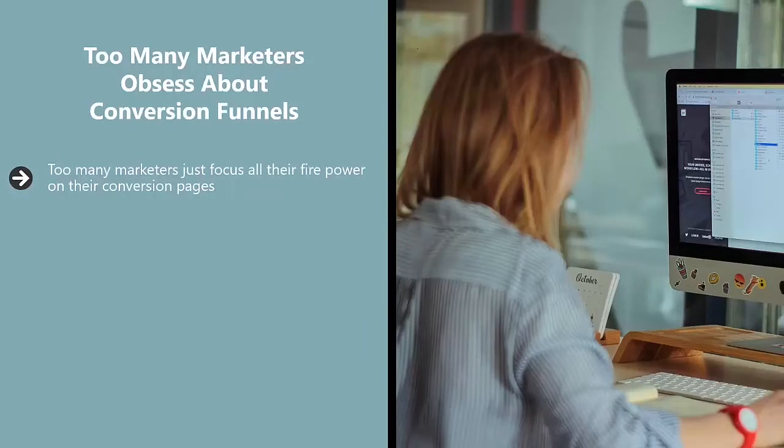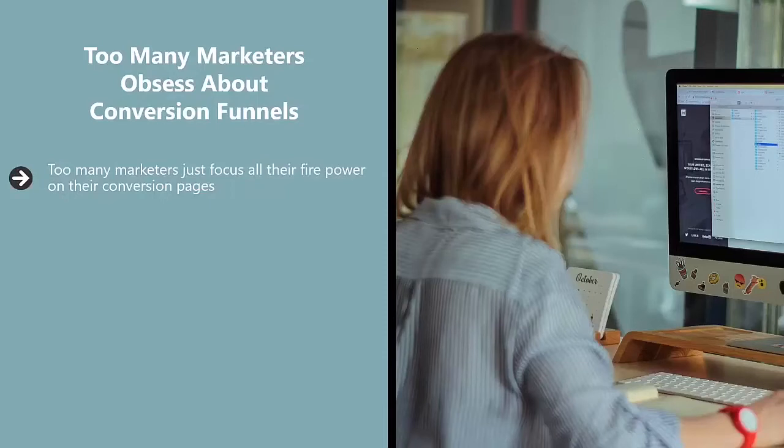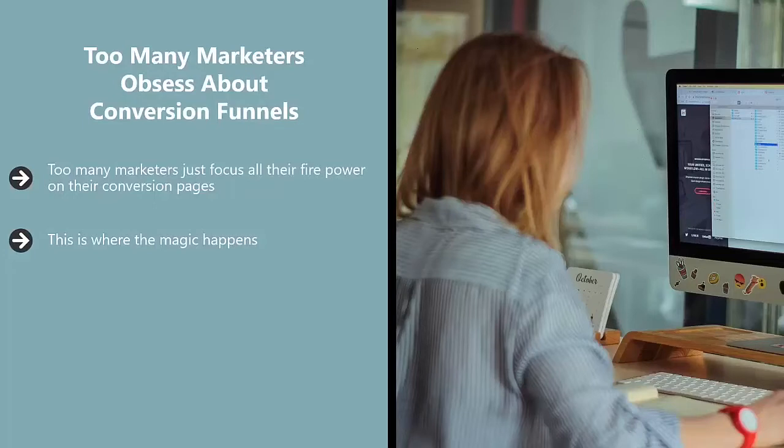I really can't blame them because these are your bread and butter pages. These pages determine whether you're going to make $1,000 a month, $100 a month, or $100,000 a month. This is where the magic happens, and I understand that. But the problem is these pages don't exist in a vacuum.